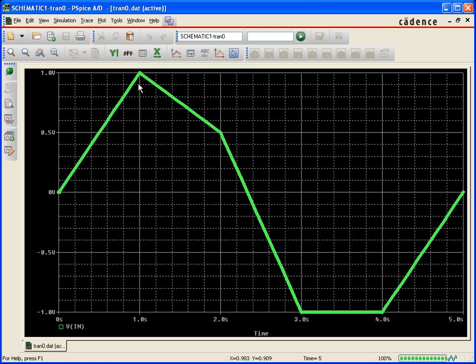So there we go. We see a voltage source now based on the waveform from a text file.